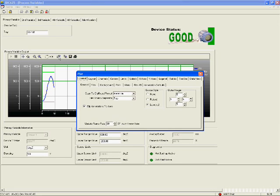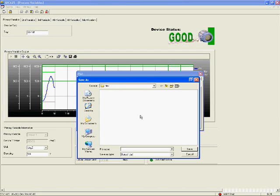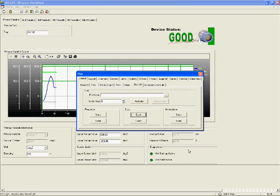To export the data, we click the trendshot toolbar, select file, click save and give the file a name. All the data collected in the trendshot is now exported as a text file available for use in a wide range of applications including Excel.